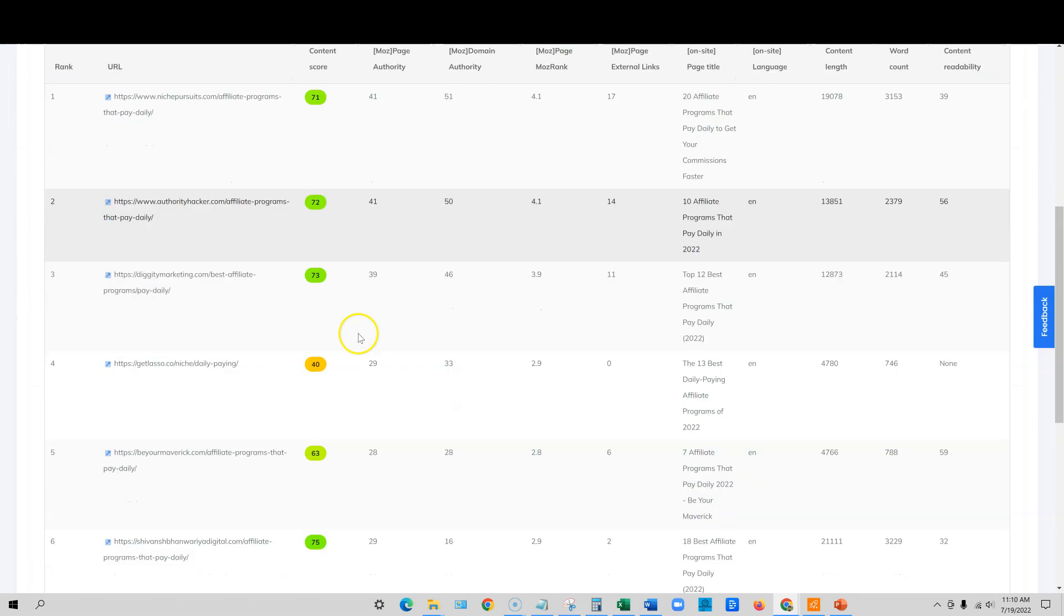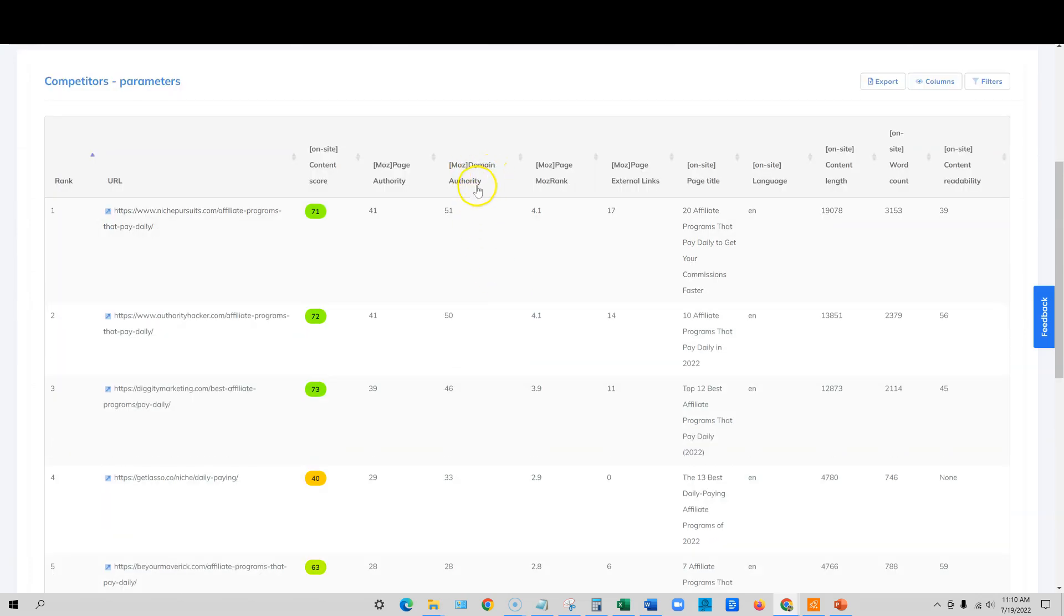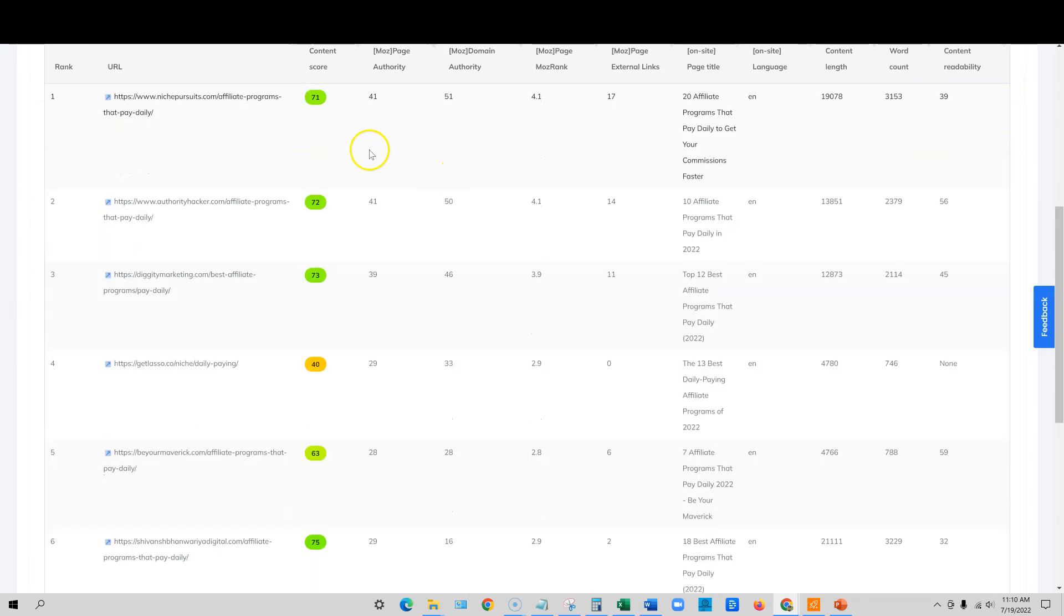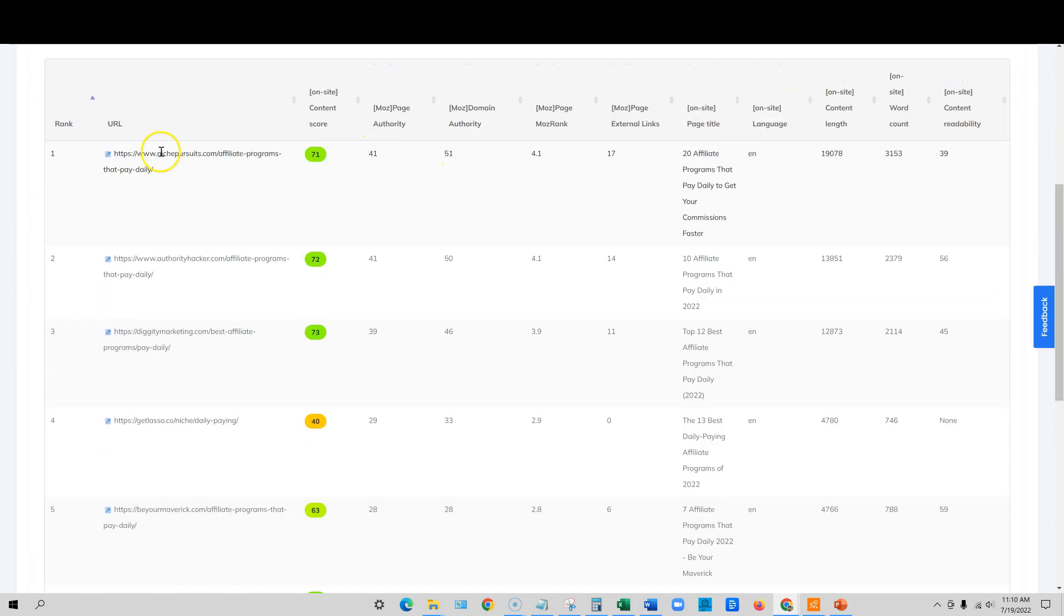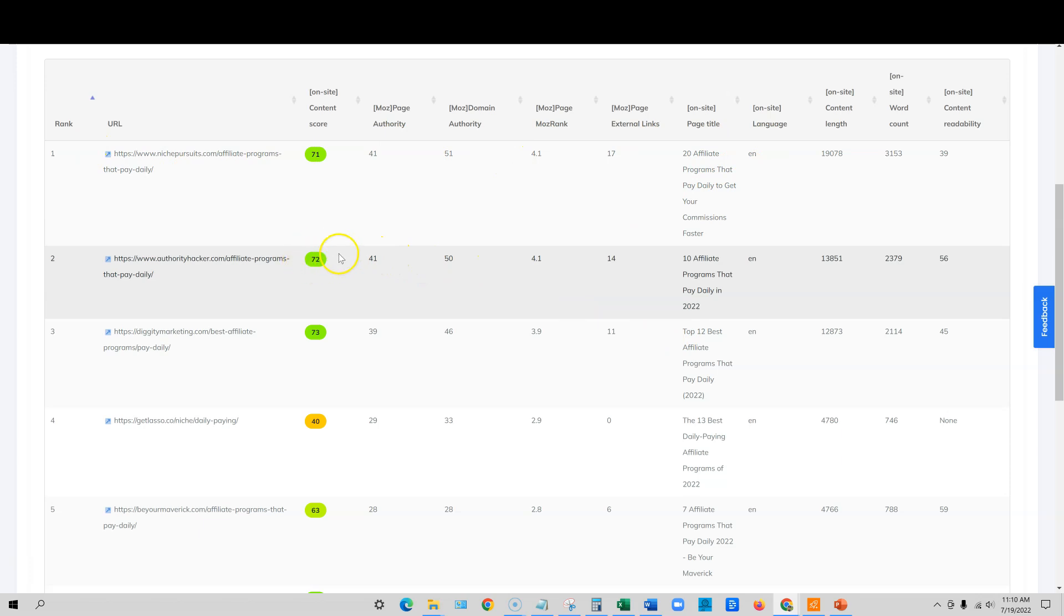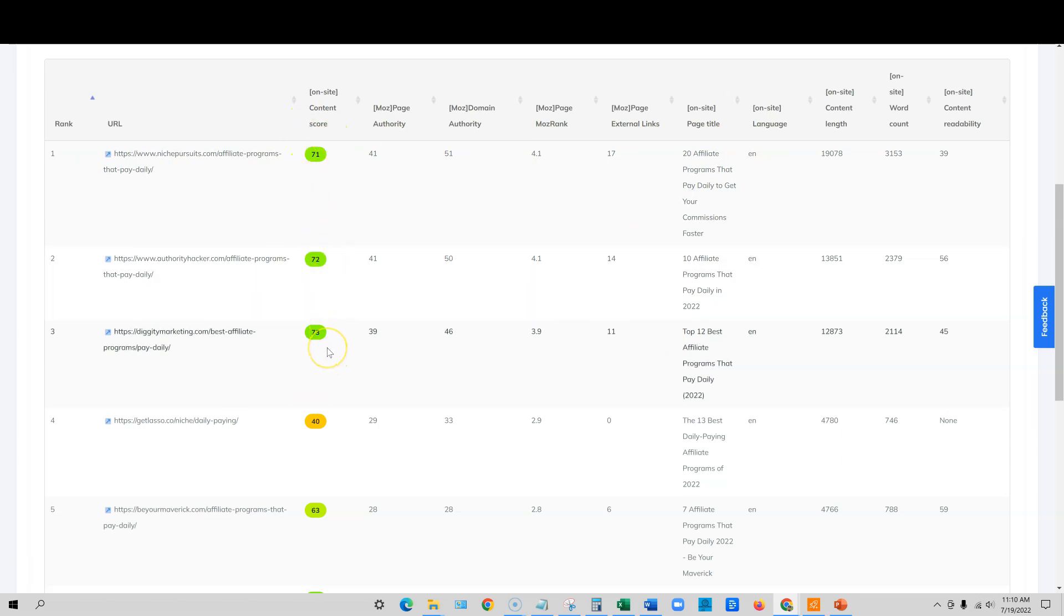We can come through here and we can look at the domain authorities of these sites. We're probably not going to be able to beat Niche Pursuits for this keyword programs that pay daily. They're very optimized, they've got more words than we do, and they have a domain authority of 51. So we're not going to be able to take the top spot. We're competing with really strong content right here as well. I'd still need to move up another 10 points or about another five points at least.